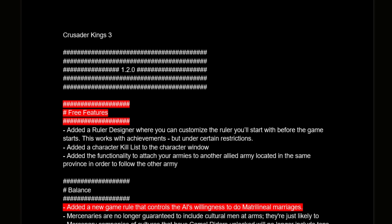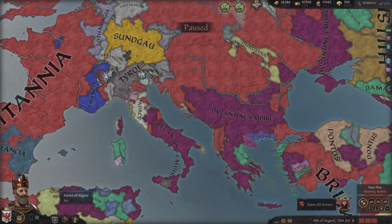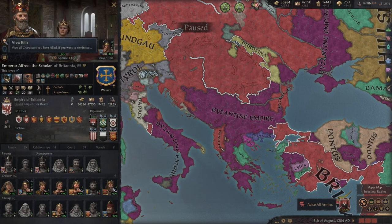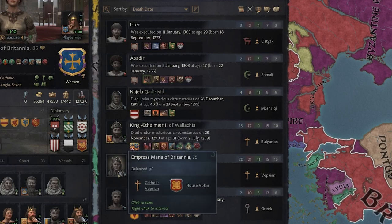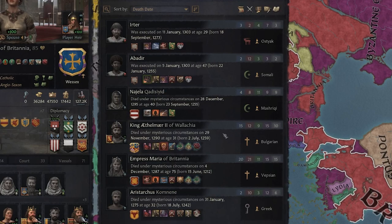Starting off, there's a section called free features. The main thing is the ruler designer, and I'm not going to go into that in this video because I think that's a huge change that requires its own video. There's also a character kill list in the character window, which is somewhat useful if you want to look back and see who you've murdered or executed — a fun little flavor addition.